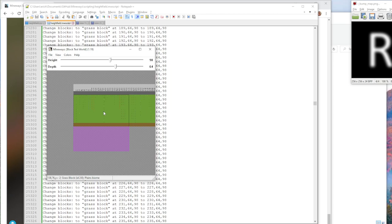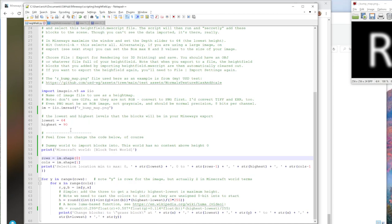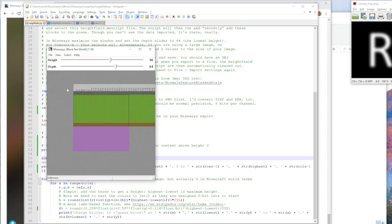So what I've done is in this height field program I've said, okay, I want to set my height field to go from 64 as the lowest to 90 as the highest block in my height field. So what that means is I've now got this thing loaded in and I've automatically selected it.